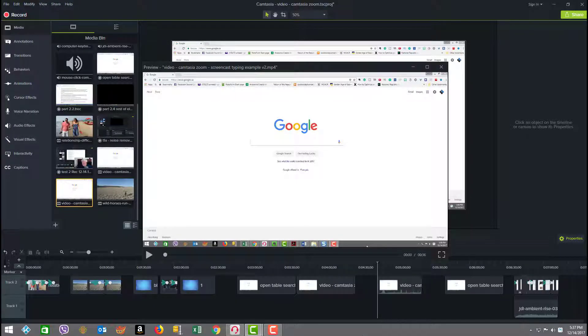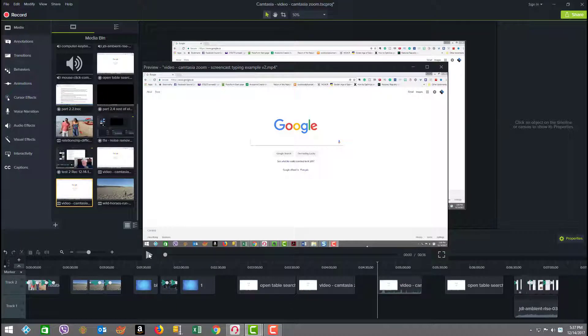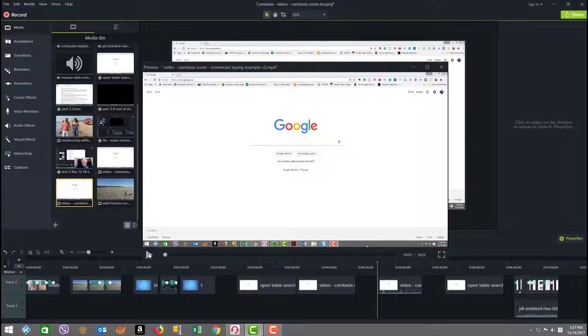Okay so we're going to start our tutorial off today by looking at a screencast example that I did of doing entry for an online application to make a restaurant reservation. Let's just play it and see how it goes.